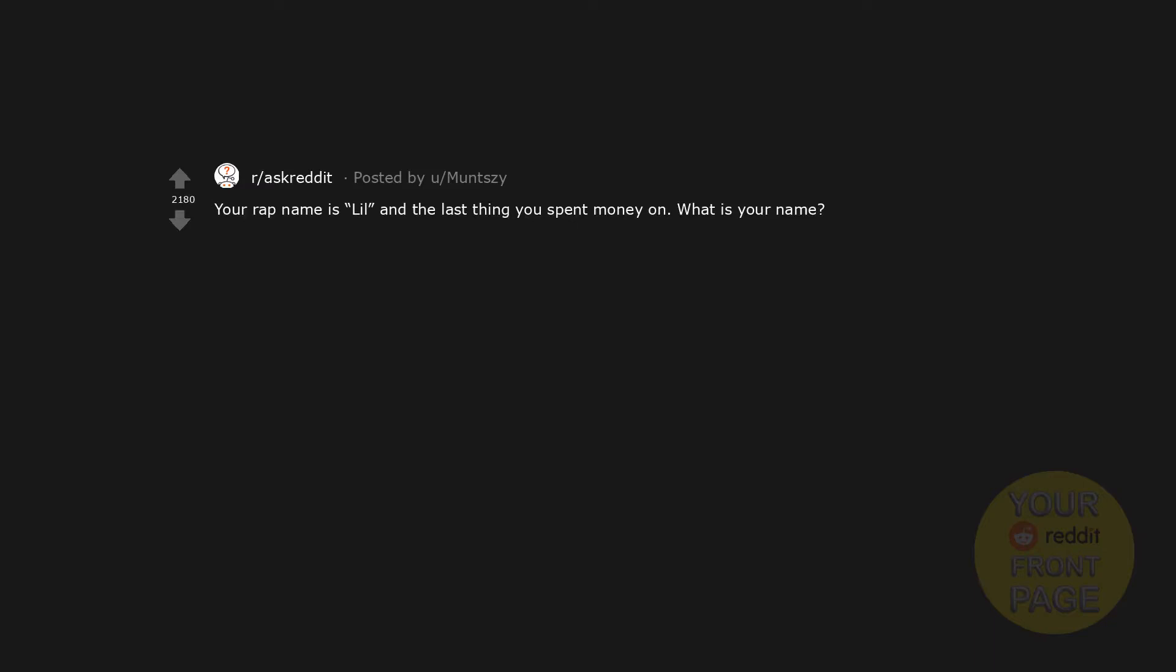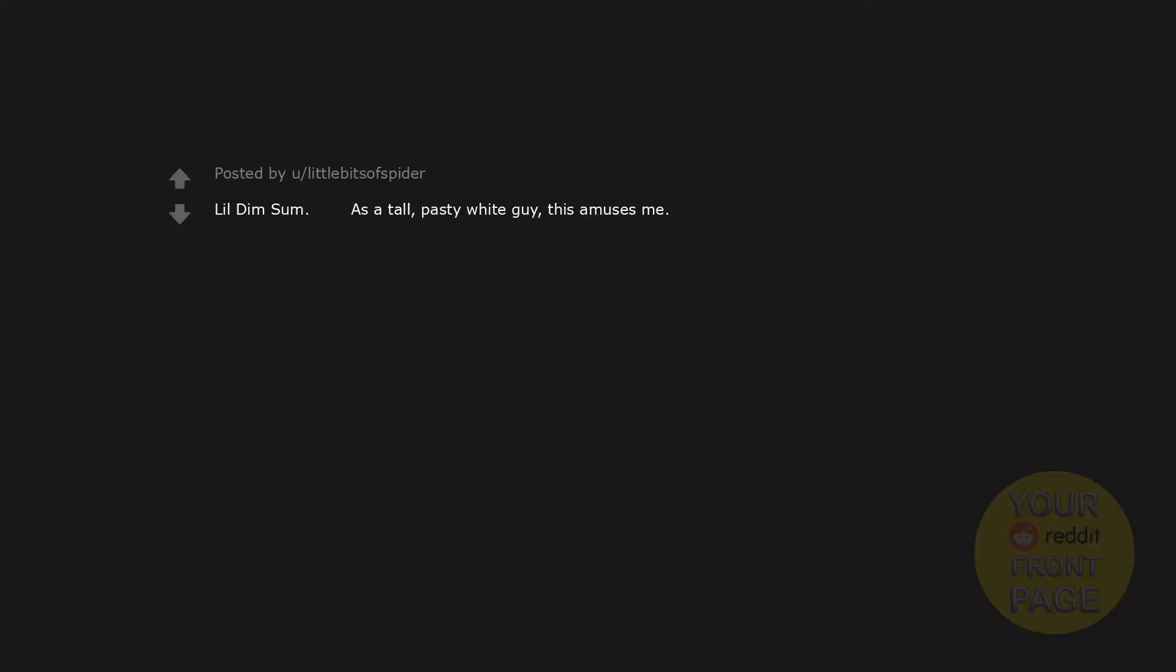Your rap name is Lil and the last thing you spent money on. What is your name? Your Lil Student Loan Interest, Lil Breakfast Sausage, Lil Cheese, Lil Dim Sum. As a tall pasty white guy, this amuses me.